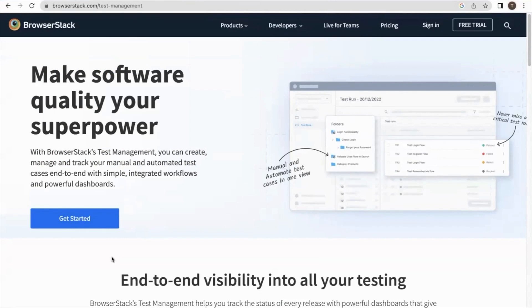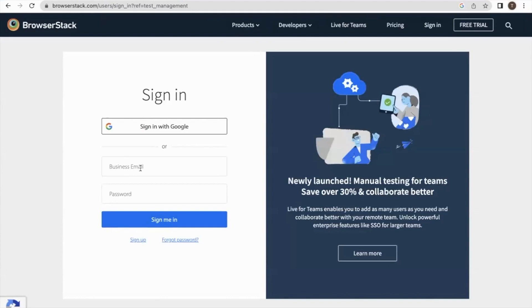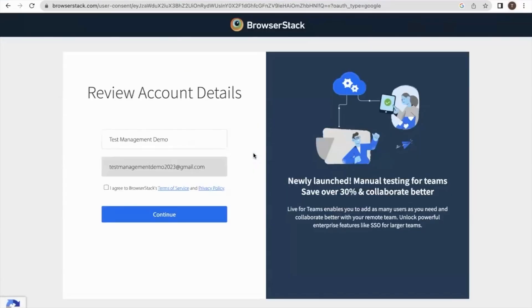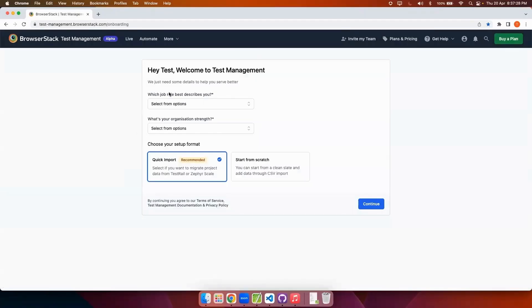I'm going to give a quick demo of how to use BrowserStack Test Management. This is the test management product page. I will start by clicking on the Get Started button. Once I click here it takes me to the signup page for the product. Here I can either sign in using the SSO signup option or providing an email ID and password. I will go for the SSO sign-in option and use a pre-created email ID for this demo. I will select the checkbox and click on continue, which takes me to the onboarding page of the product.